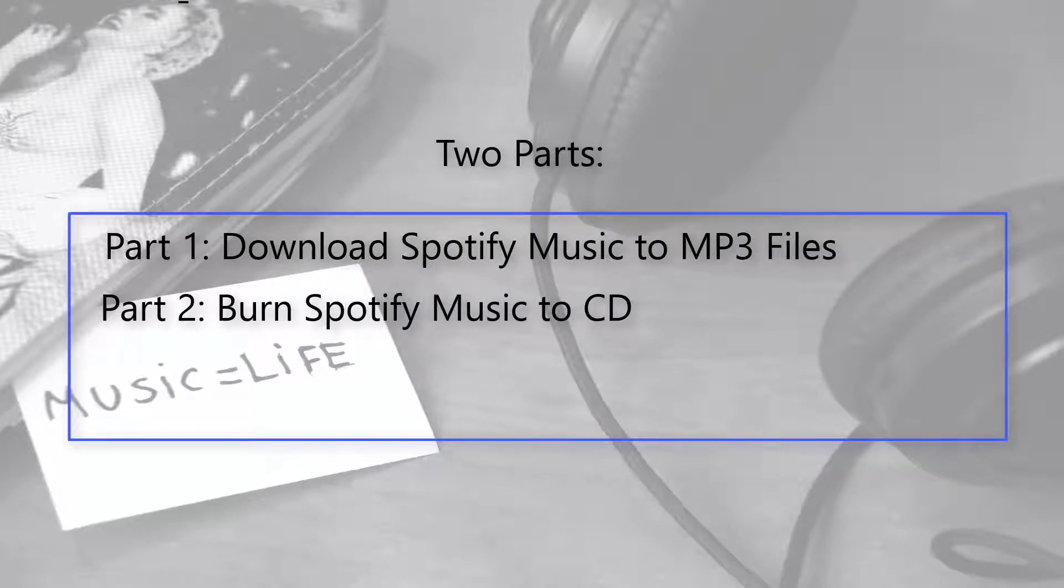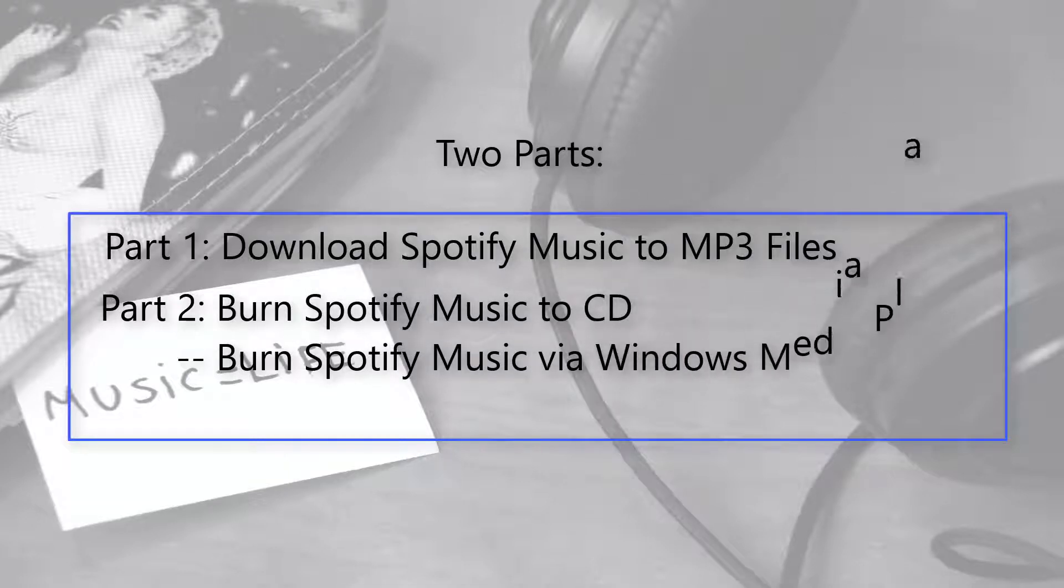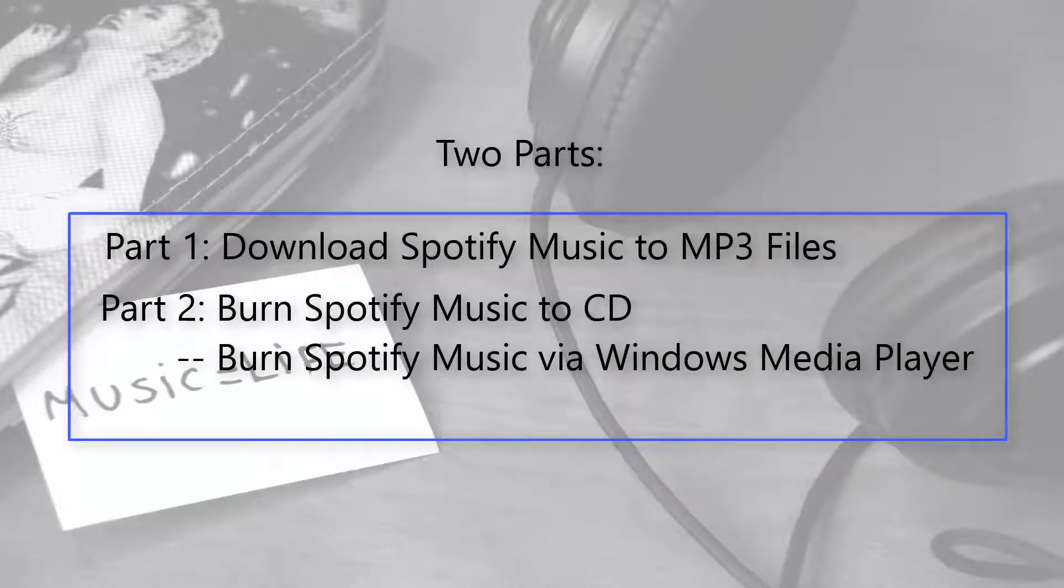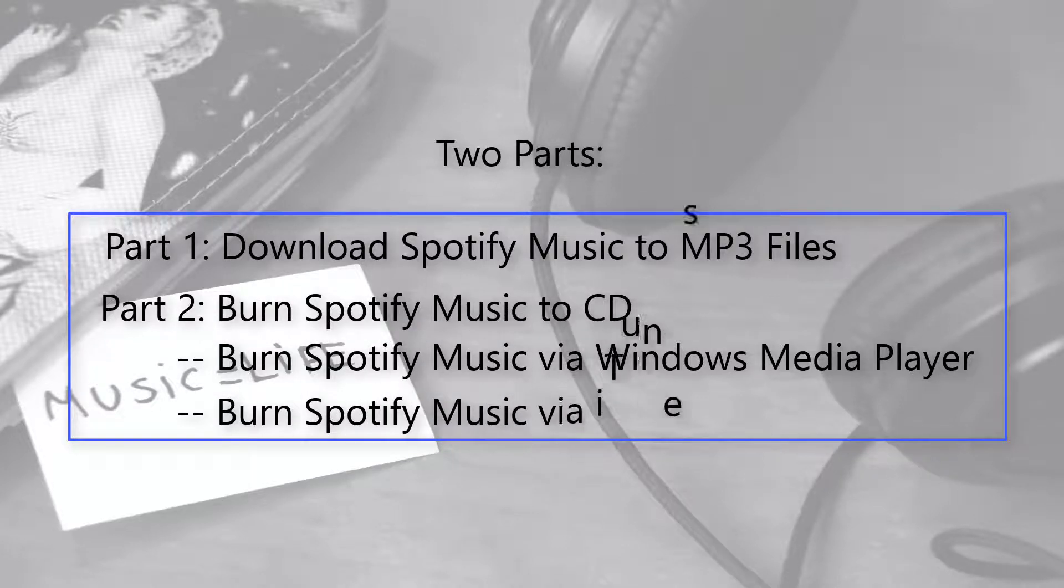And two solutions are included in Part 2, Burn Spotify Music via Windows Media Player and Burn Spotify Music via iTunes.